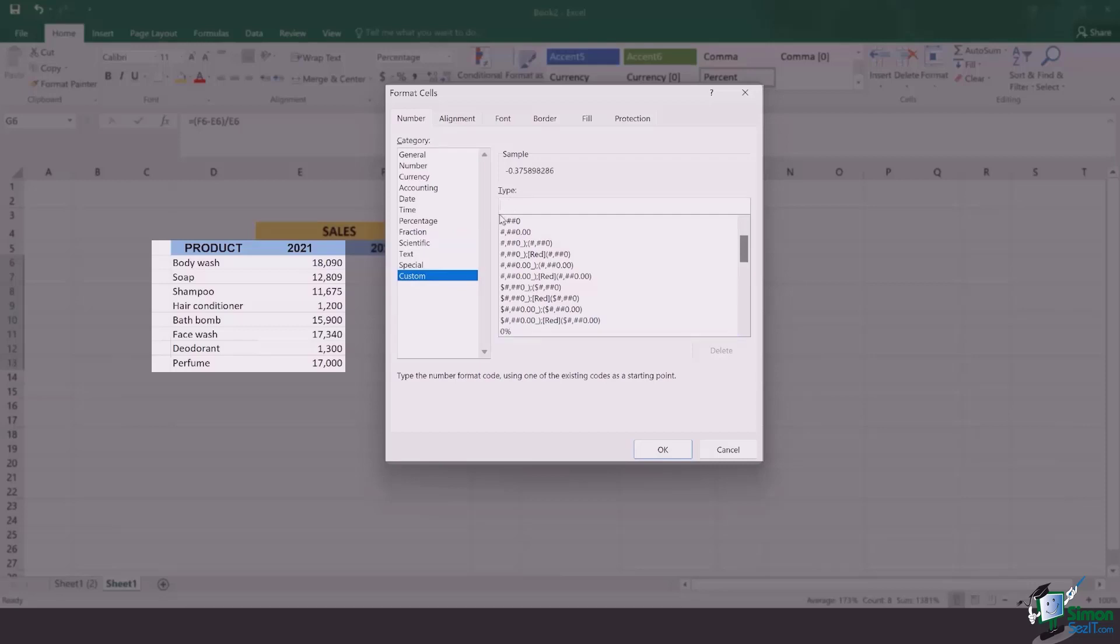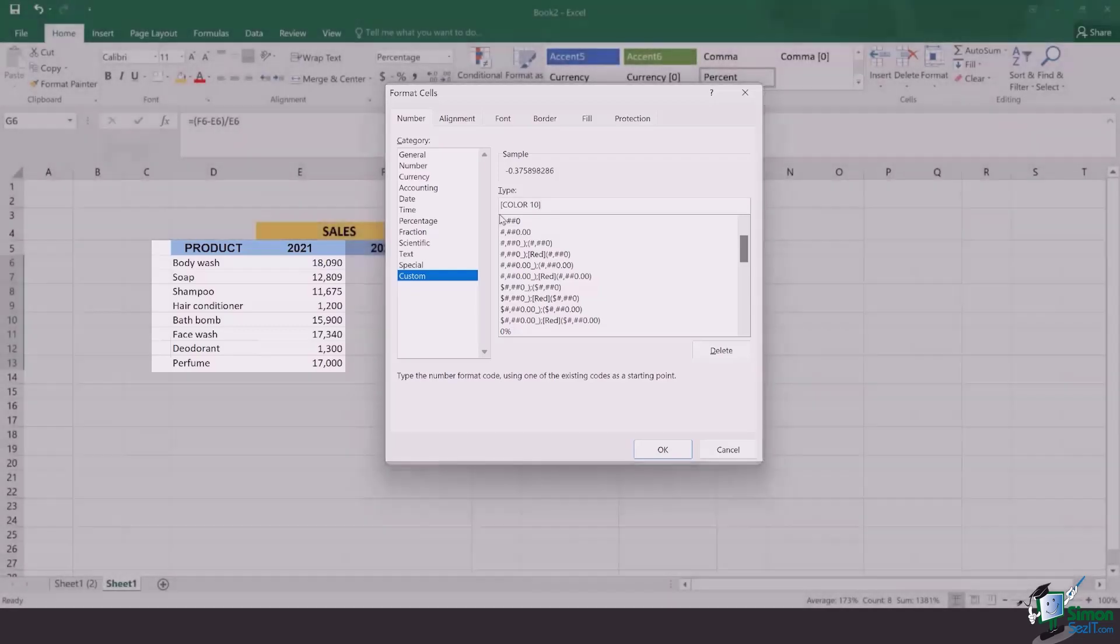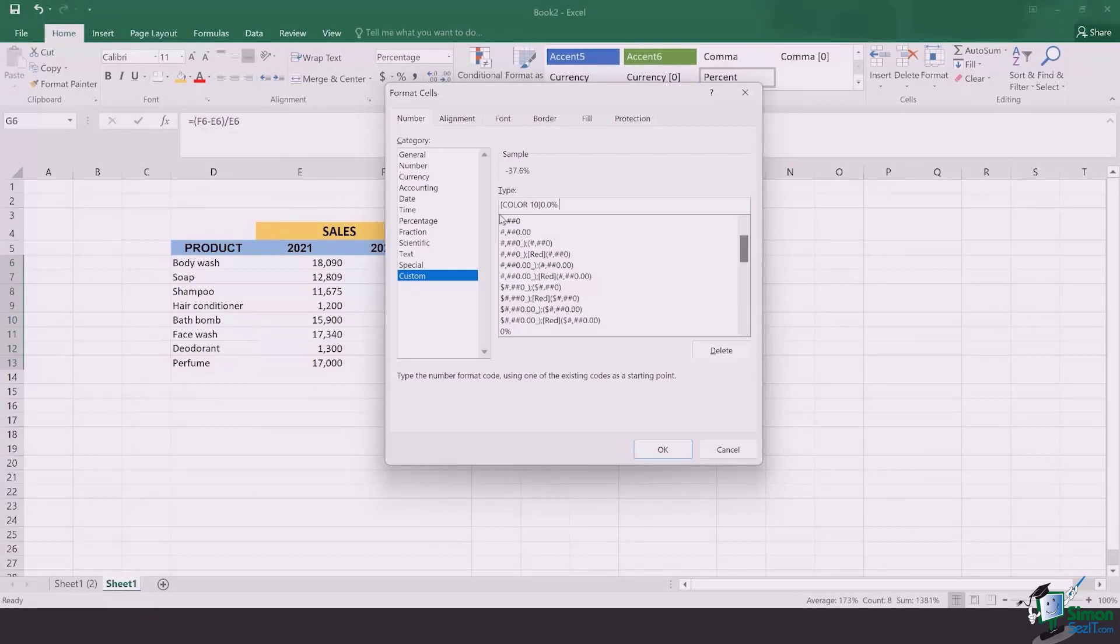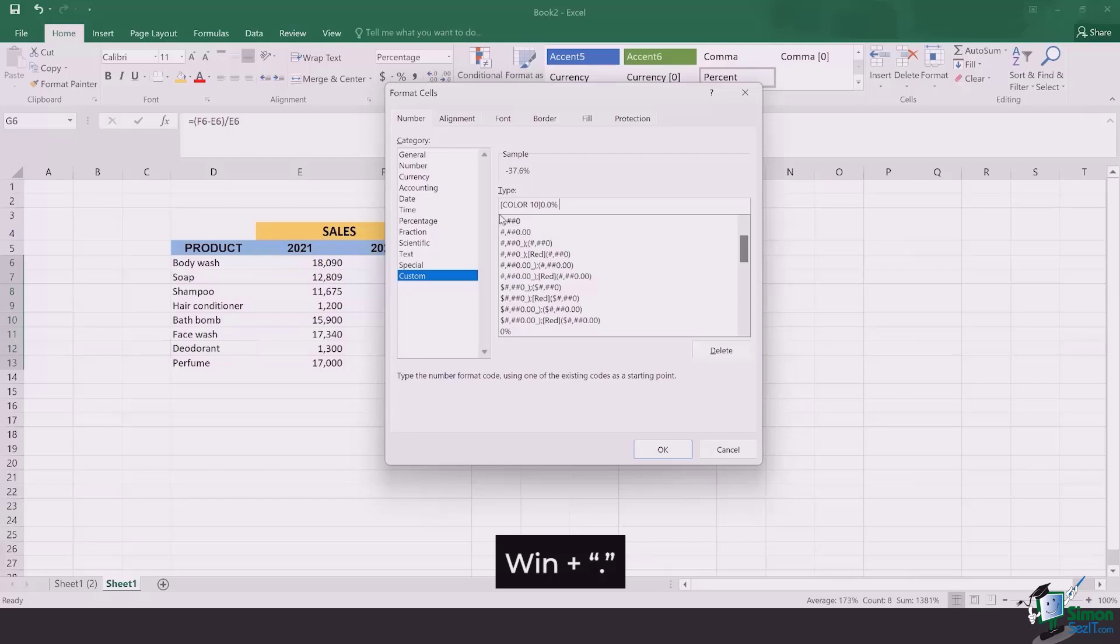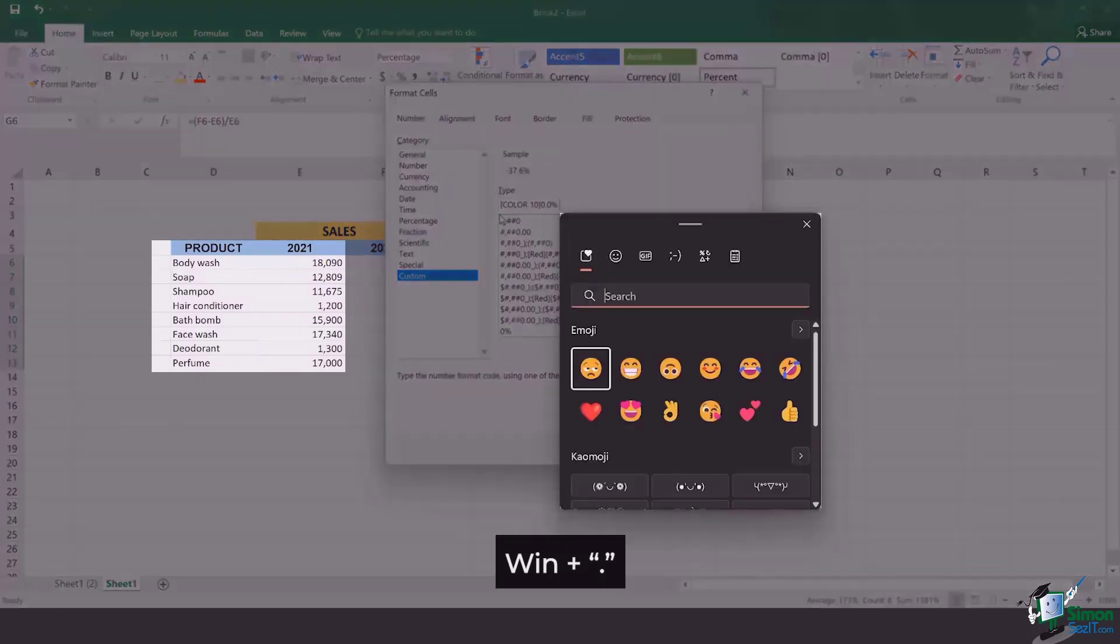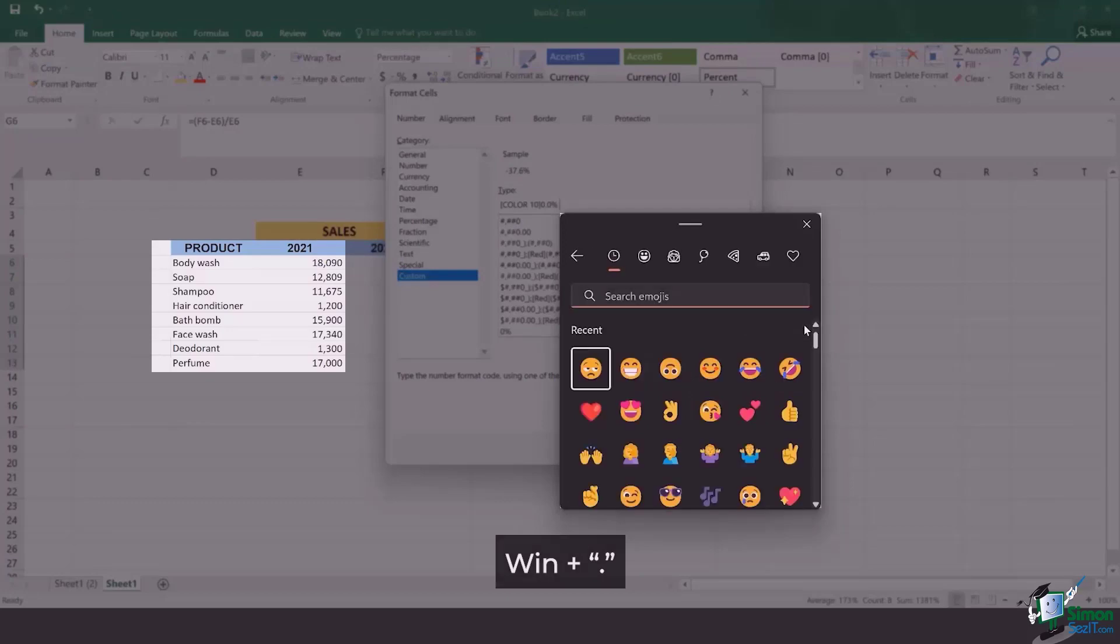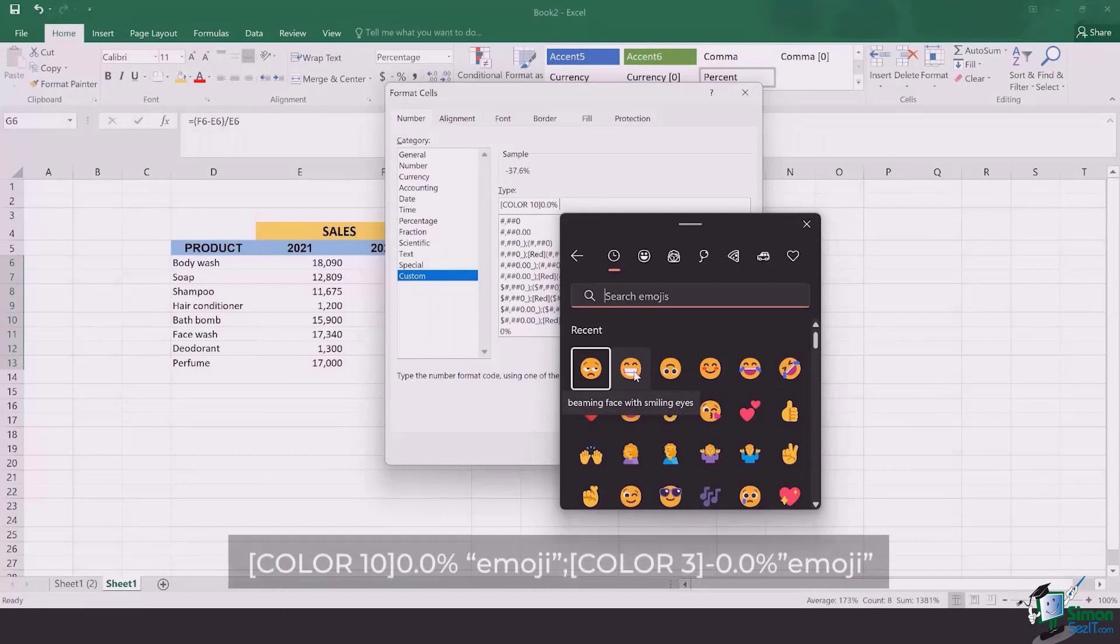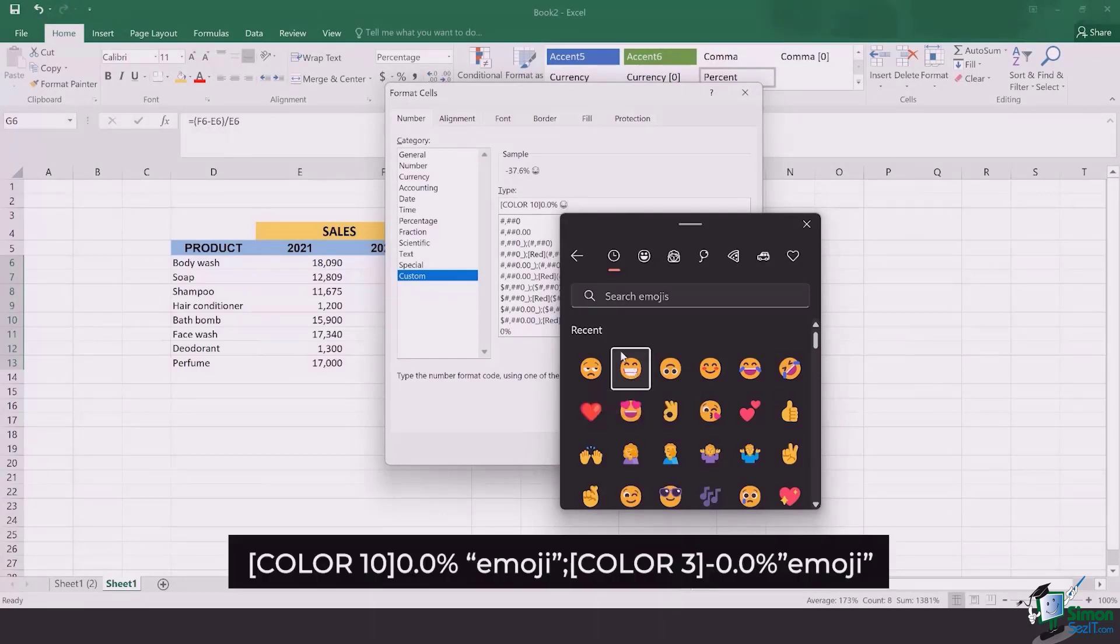The formula that we're going to apply is: open the bracket, type in COLOR, now here I would want color 10 to be chosen, and the bracket closes. Then 0.0 percent. Here I need to add an emoji after adding the space. The emoji dialog box comes when you click on Windows+period. Let's say if I want to add this laughing emoji or beaming face with smiling eyes, I would click on it and it's going to be added.